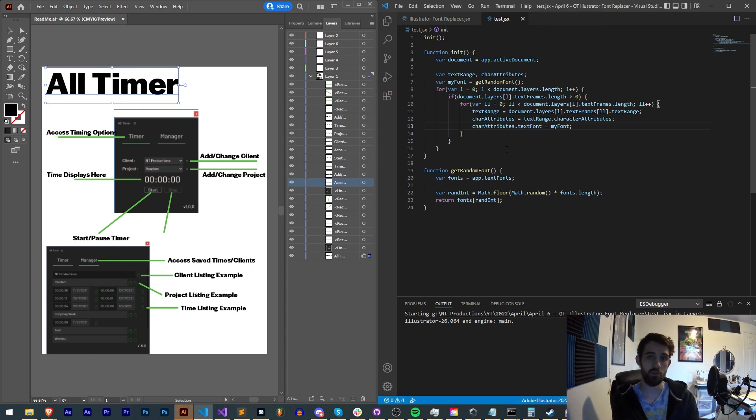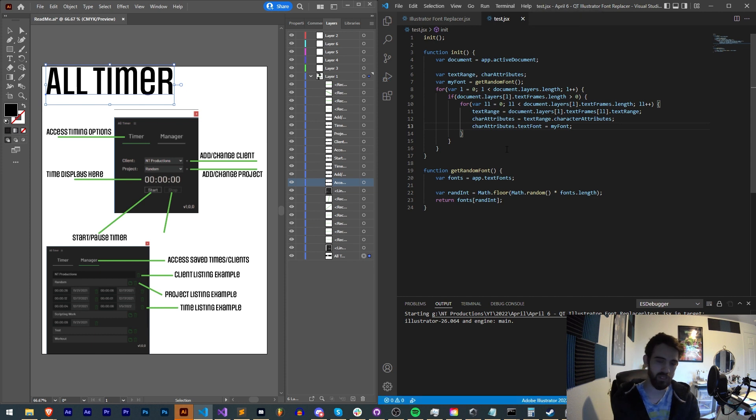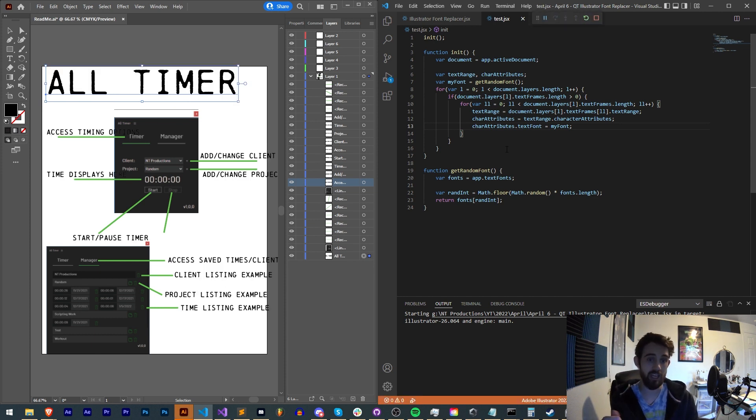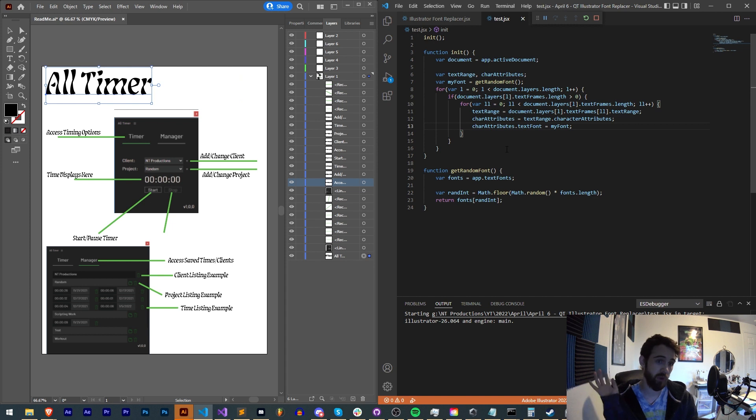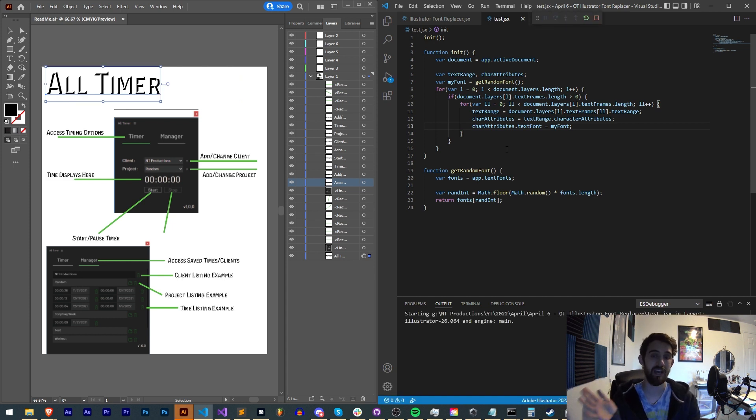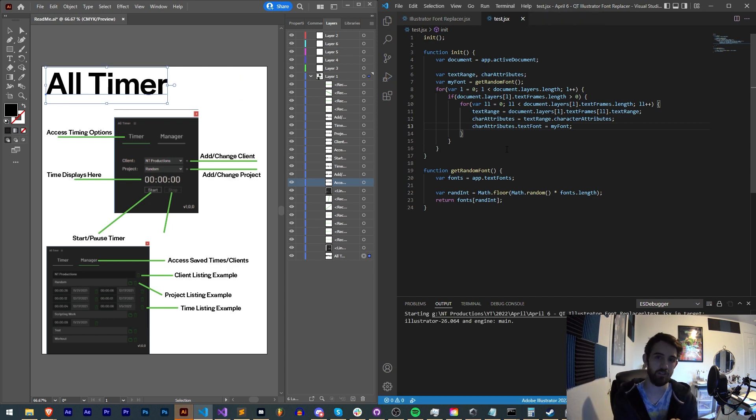So that's how you can go through, loop through your layers, loop through your text, loop through all of that stuff, get a random font, and change each piece of text to be a random font, or the same font, all inside of Adobe Illustrator with a script.